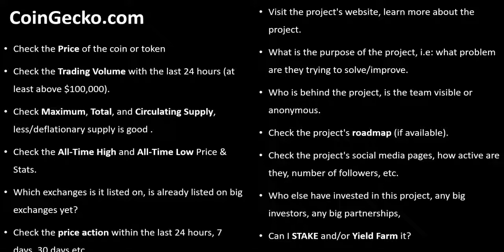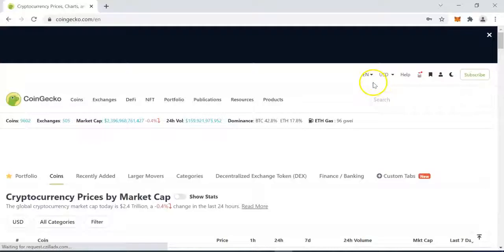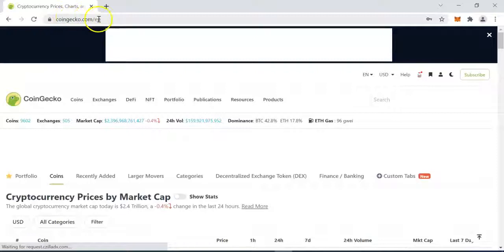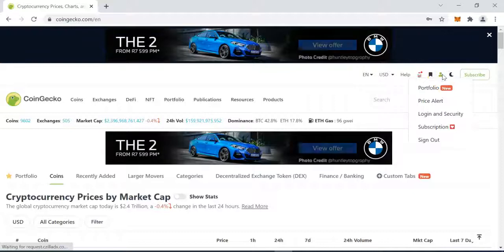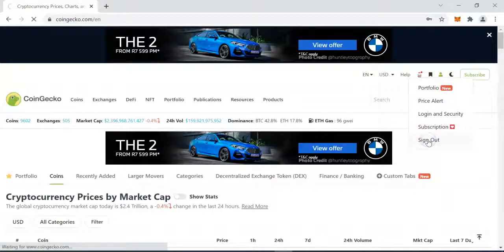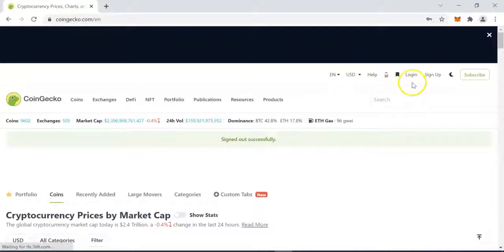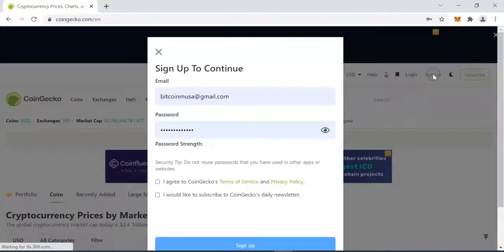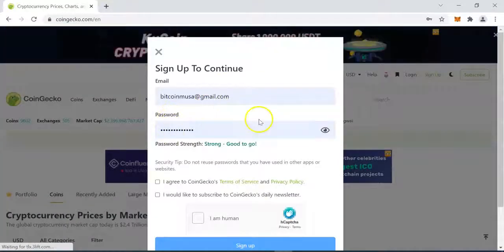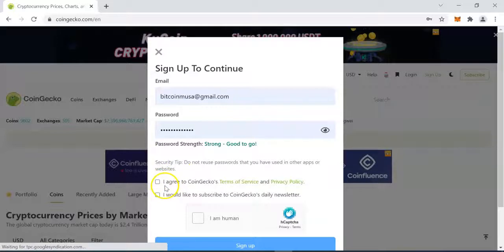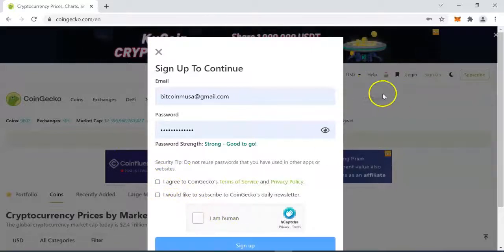These are just some of the things you want to do when doing basic research about a project before deciding whether to buy it or not. Now let's go live on CoinGecko and take a look at all of these things. We are now on CoinGecko.com. The first thing you want to do is register and create your account. In my case I'm already signed in, but if you don't have an account yet, just click on sign up, enter your email address and password, agree to the terms and conditions, indicate that you are not a robot, and click sign up.